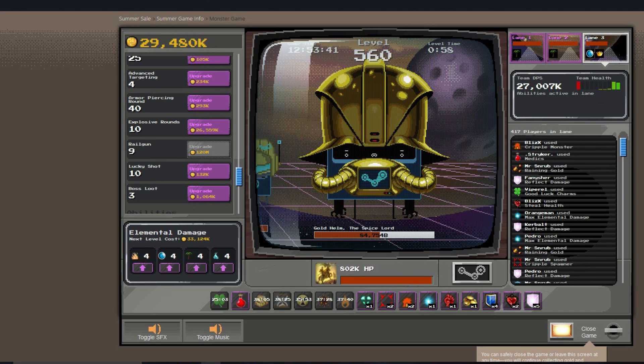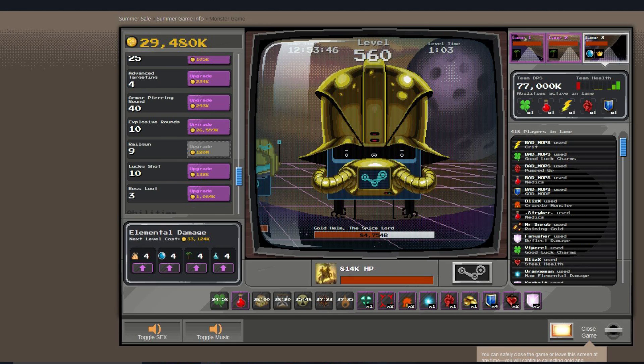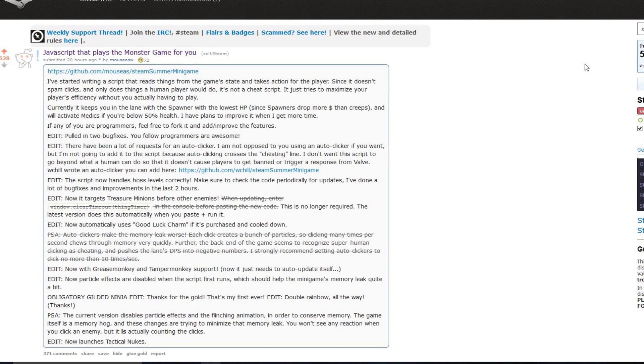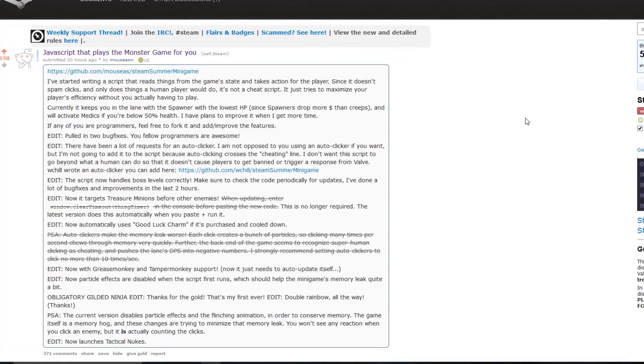But there is actually a more efficient way of auto-playing the game, and a very clever person on Reddit actually wrote some JavaScript that you can insert right into the game that allows you to play it without really playing it. Well, let me explain a little bit here.